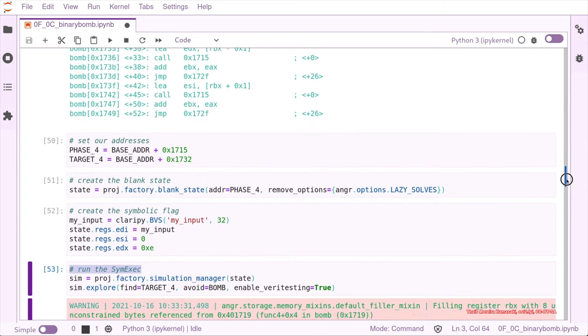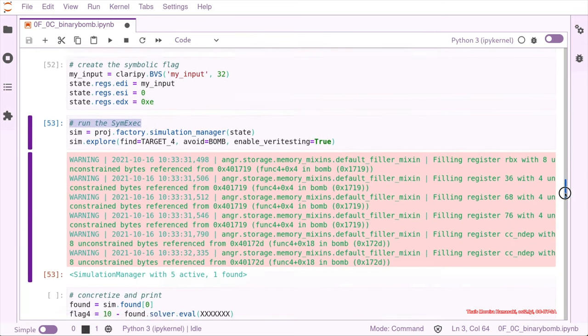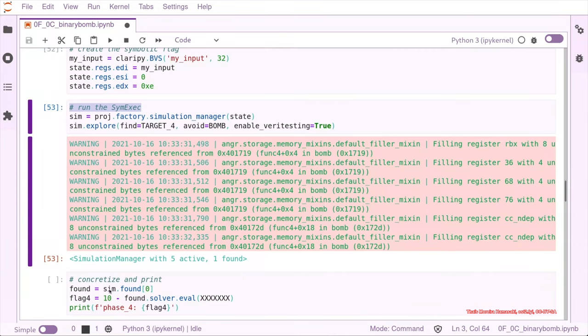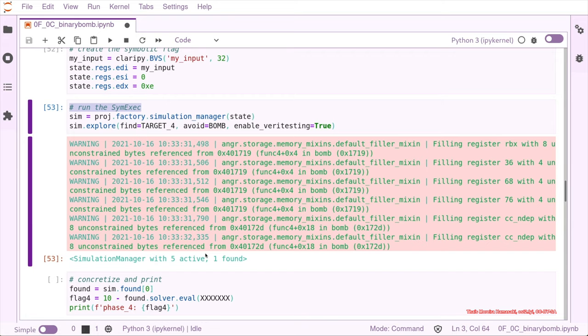That what we need to input is 10 minus our input. And that's what we do here. We get our input, that's the symbolic value from the state that angr found to lead us to the target.